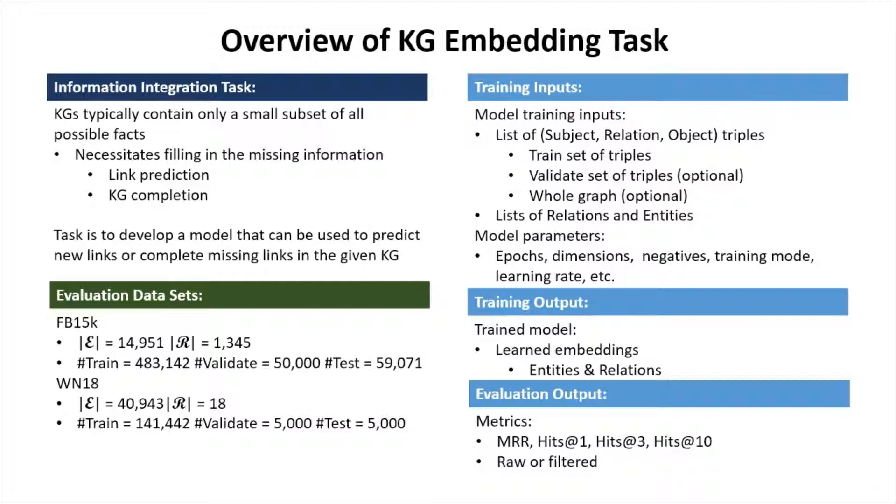To train the model, we will need a list of subject, relation, object triples. We also need a list of the relations and entities. For output, the model will output the learned embeddings from the entities and relations.